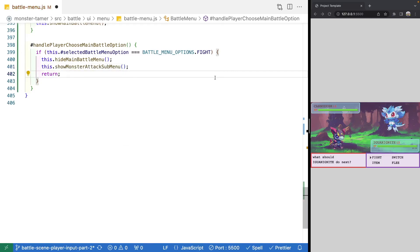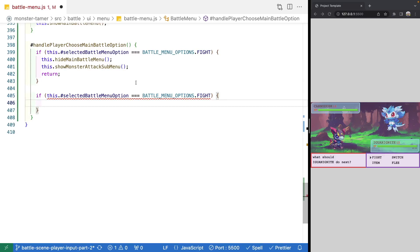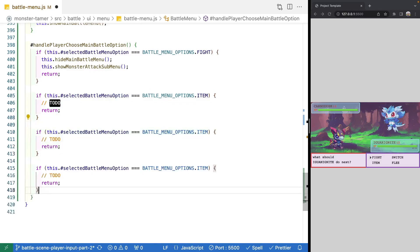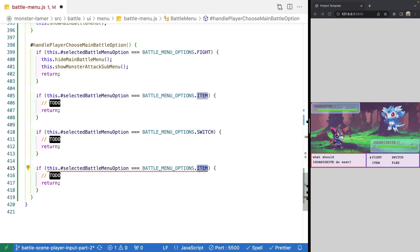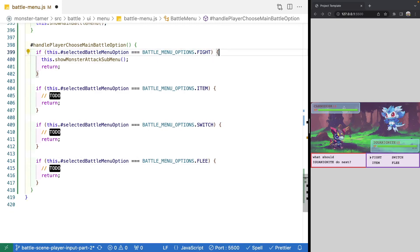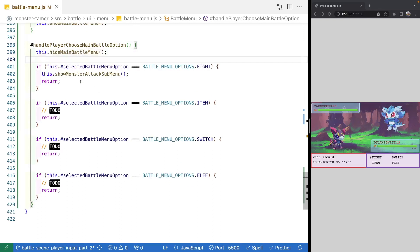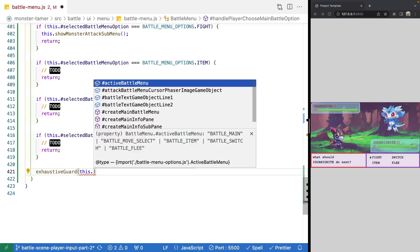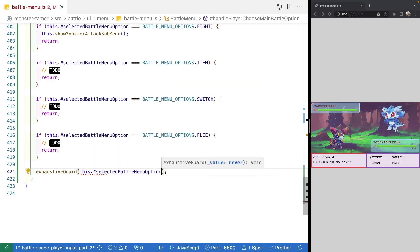We'll also handle our other options — item, switch, and flee — each with a TODO and a return statement. We'll pull the `hideMainBattleMenu` call to the top before our if statements, since in all cases we want to hide the main menu and then do something else. Finally, we'll use our exhaustive guard utility function referencing `this.selectedBattleMenuOption` to make sure we've covered all of our options.